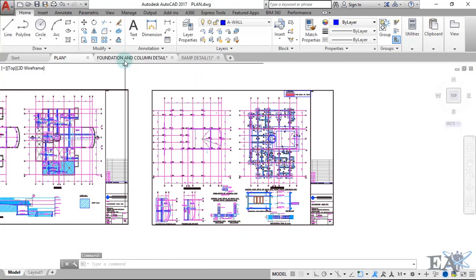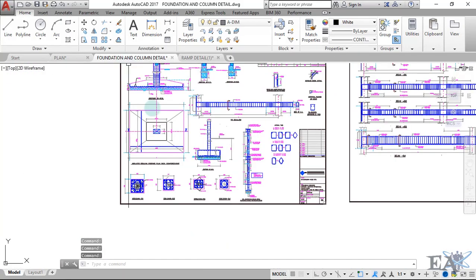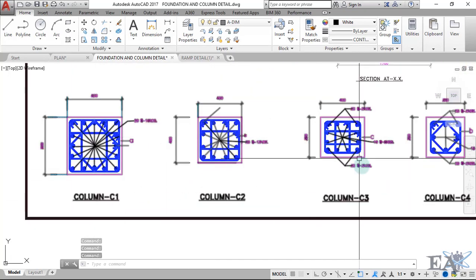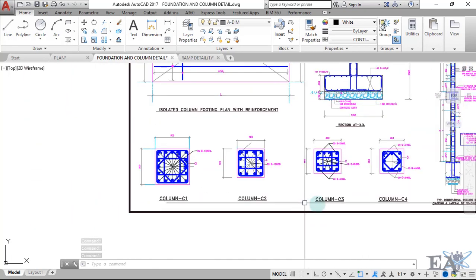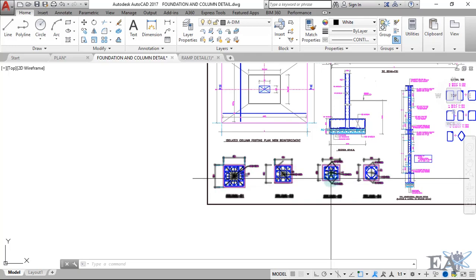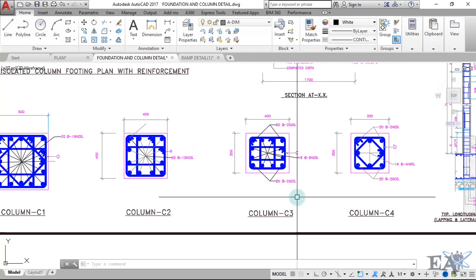This is the plan of a swimming pool and it's only a single storey, so there isn't much column detail here. If you have a multi-storey building — four, five, six, seven, eight, nine stories — you'll have the detail of each column on each storey separately. I'll cover that in later videos on how to read the structural drawings of columns.